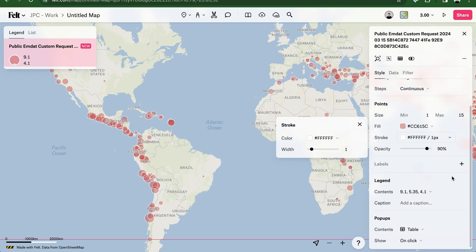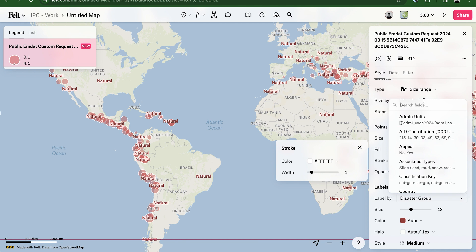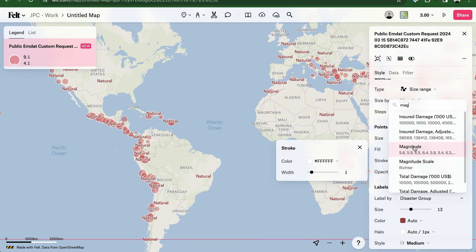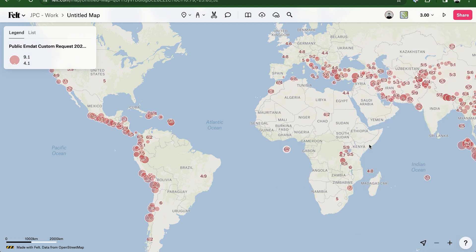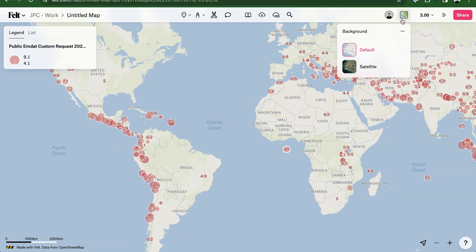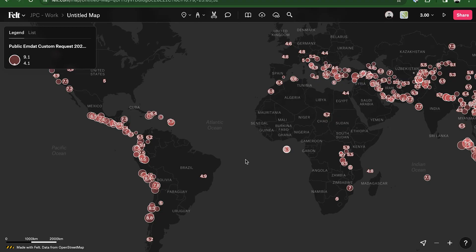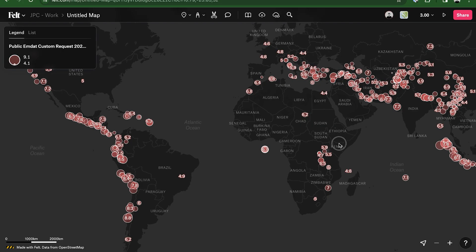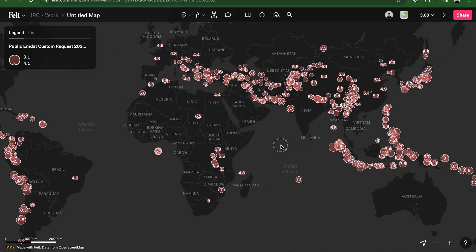Now I'll turn on labels and set this data to be labeled by magnitude. And last but not least, I'll change the background to a dark theme. And there you have it — I'm now ready to share my map. It's really that simple with Felt.